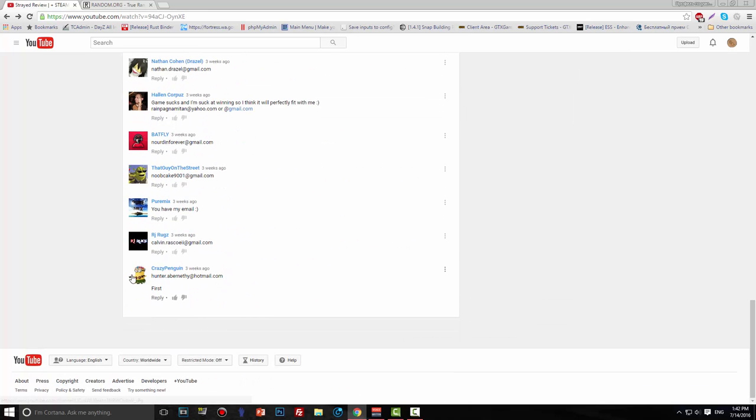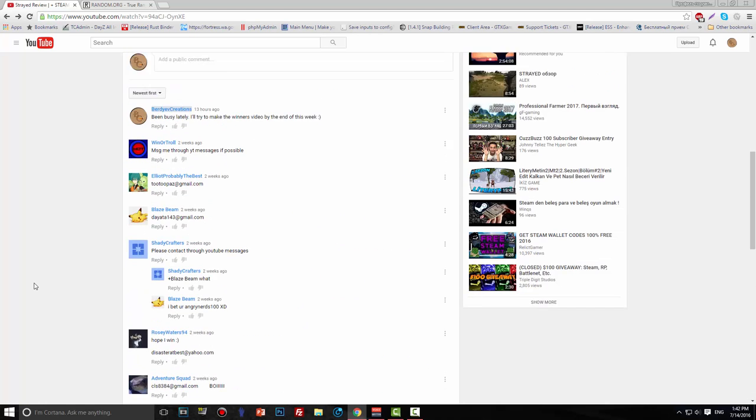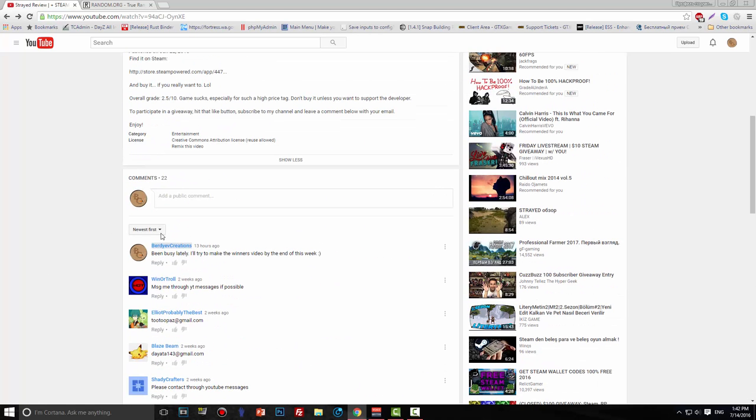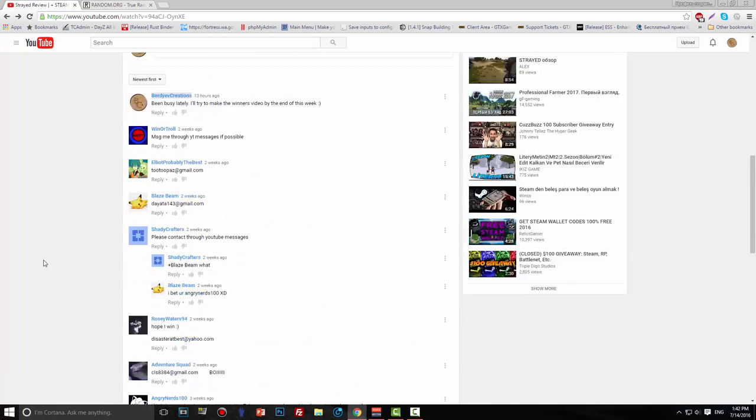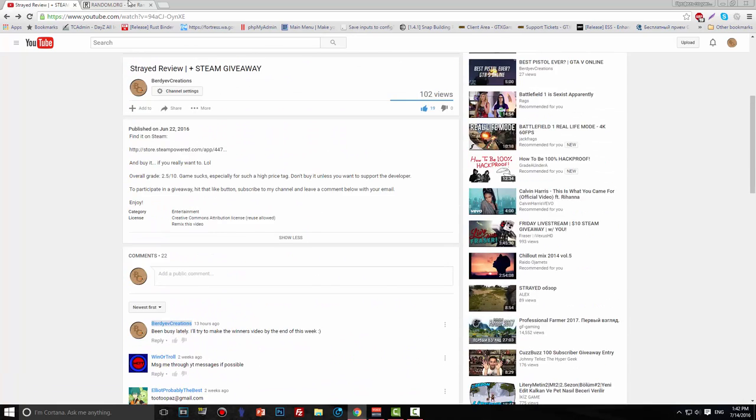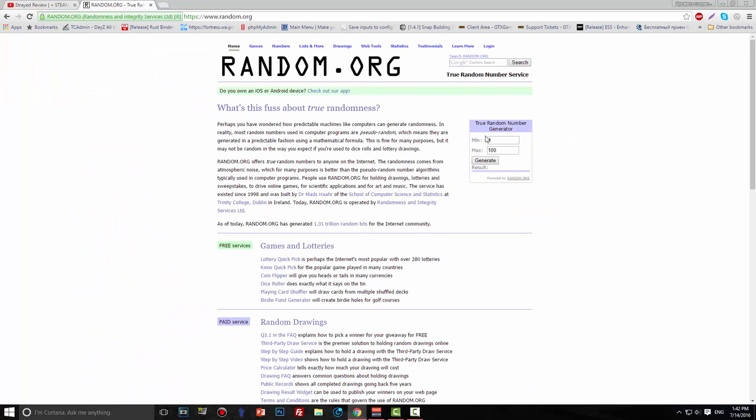is gonna be one, and the last one is me. So what we're gonna do is go to random.org, minimum is gonna be one, maximum is 20, and we're gonna generate and see who is the winner.